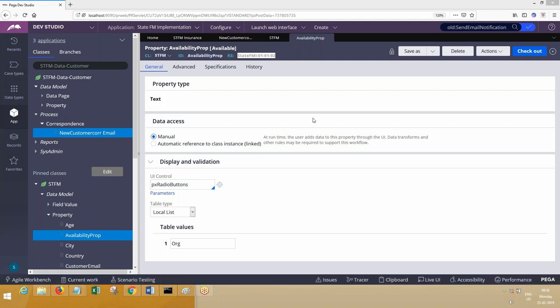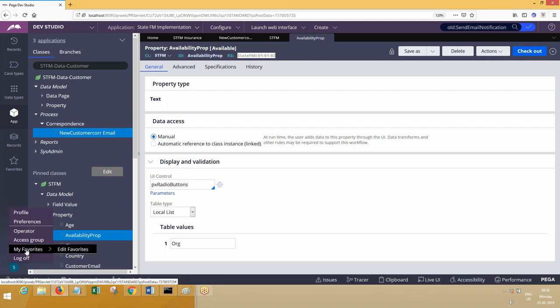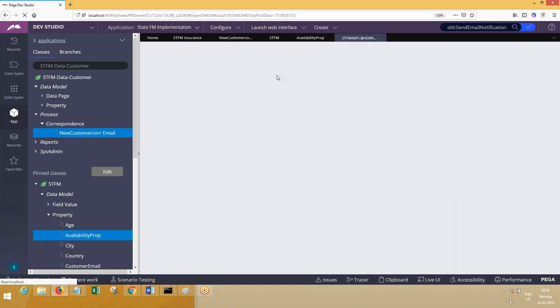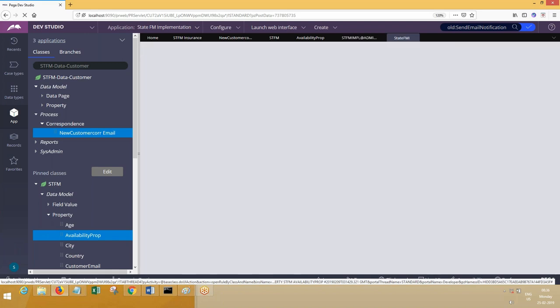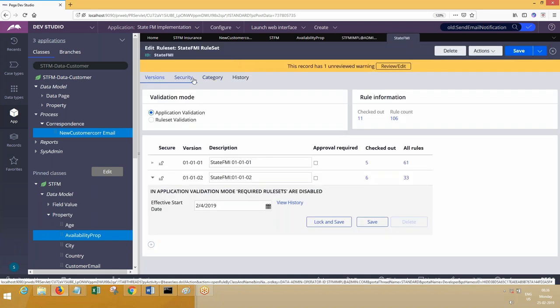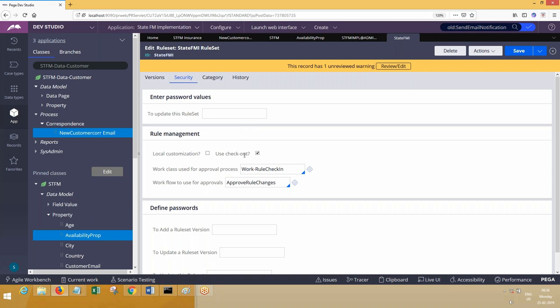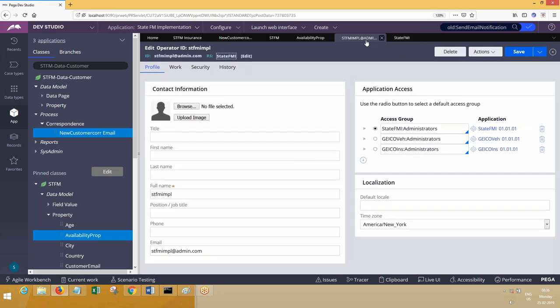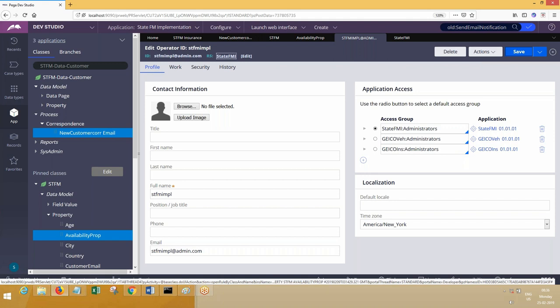Let me open one of the rules called Operator. Section is an instance of class Rule-HTML-Section. Now Operator — if I open Operator — is it there in a state? If you open this rule set, this rule set has check-in, check-out applied. So any rule available in this rule set should have check-in, check-out. But is check-in, check-out available in the rule form? This rule form doesn't have the check-in, check-out button displayed — still it is there in a rule set which is secured with the check-in, check-out process.